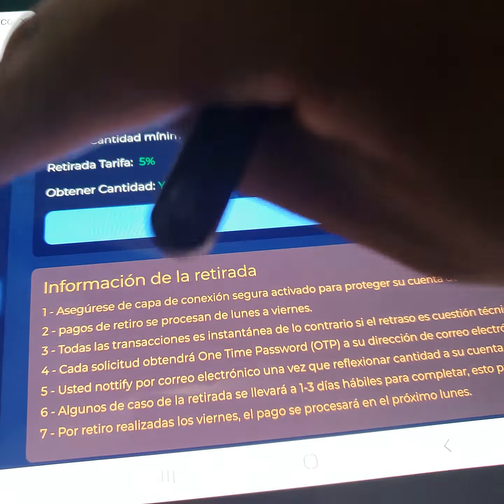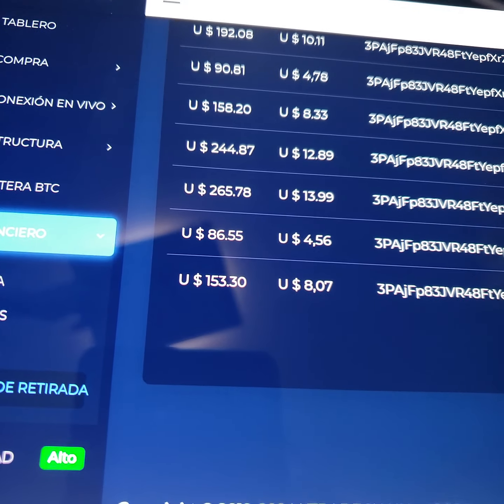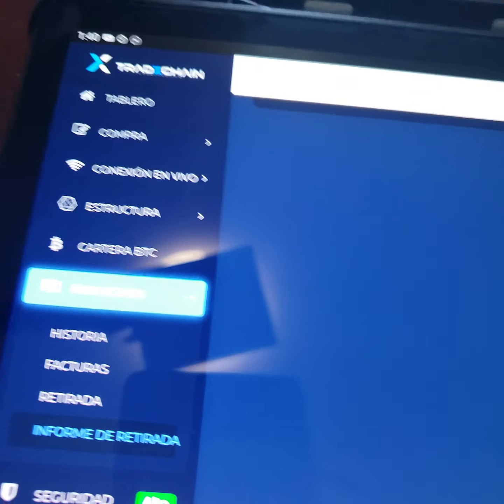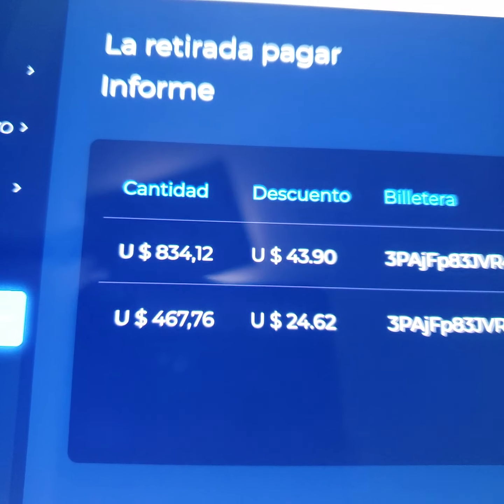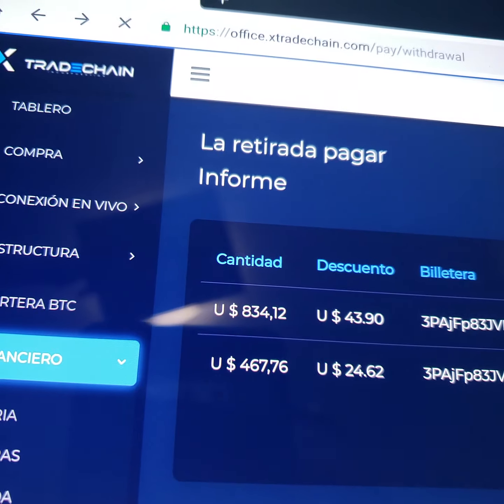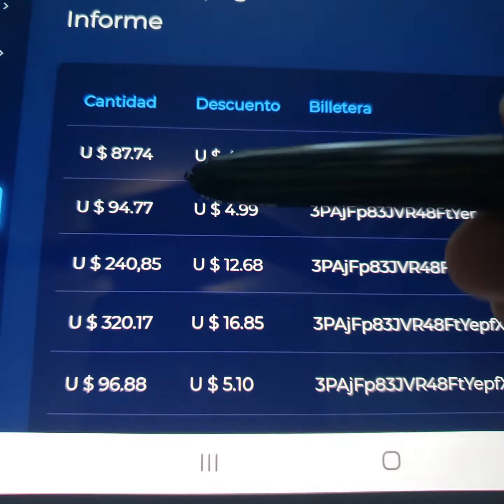Les voy a enseñar aqui la historia financiera para que puedan ver el informe del dinero que yo ya he sacado de la plataforma. Porque hay unas veces que hay gente que dice que no pagan y que es un scam y que es una piramide. Mucha gente no cree, pero este negocio no es para la gente que no cree, este es para la gente que por lo menos tiene fe. Y para que miren que si se ha generado ganancias y si se puede sacar el dinero. Ya tengo como aqui 3 paginas de que he sacado dinero.